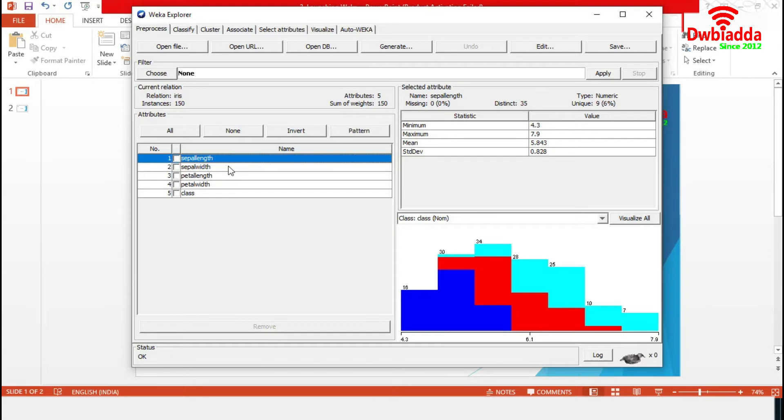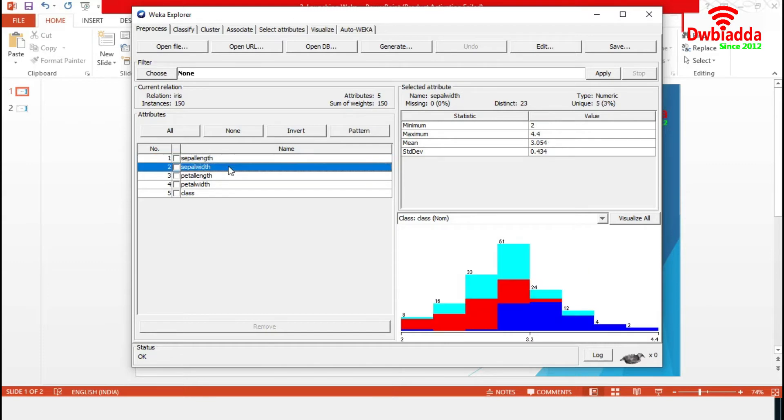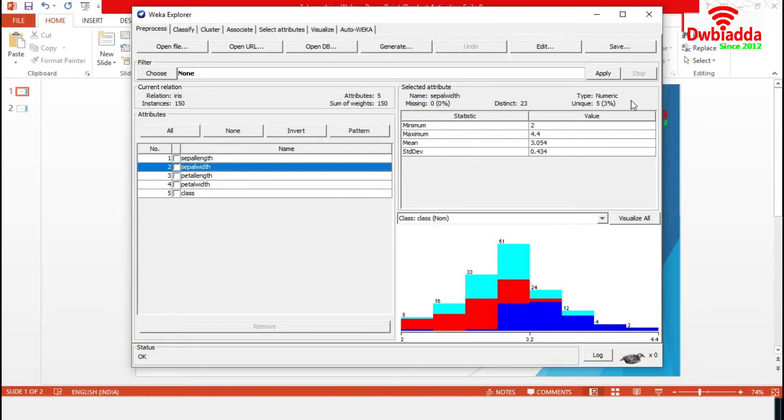When we click on different rows in the list of attributes, this section displays the characteristics of the currently highlighted attribute in the list. As we select sepal width, this section is highlighting the statistical characteristics of sepal width. The maximum and minimum values are 4.4 and 2 respectively.